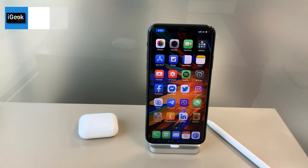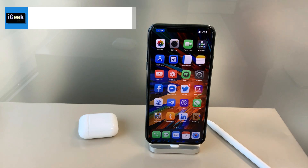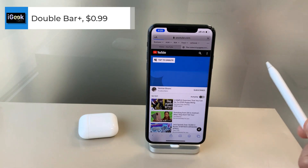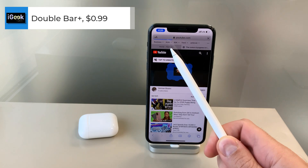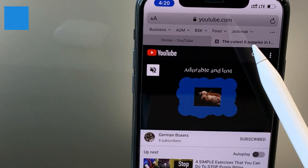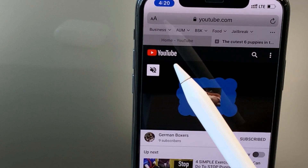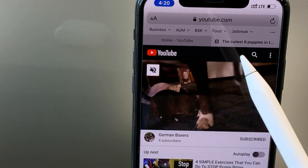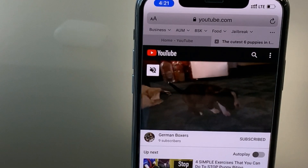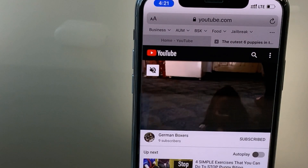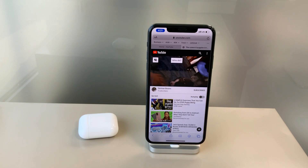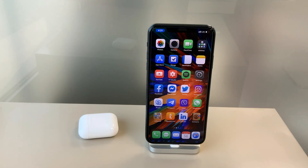Tweak number two is a paid tweak called Double Bar Plus. Double Bar Plus gives you the option to have your Safari tabs constantly visible — similar to the experience you have on your iPad. So if you prefer having that layout, Double Bar Plus is a great tweak.